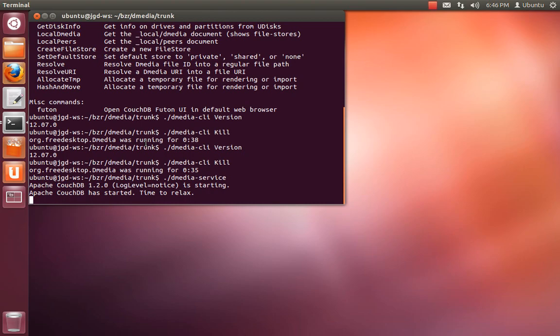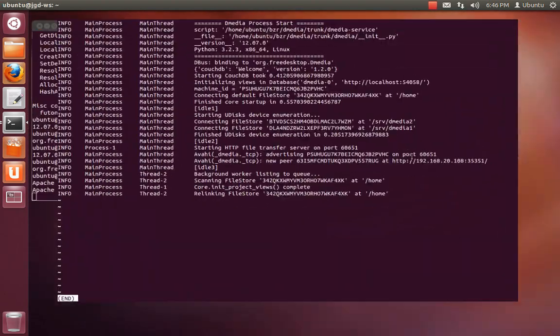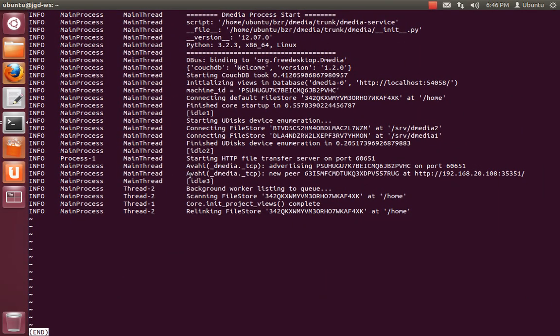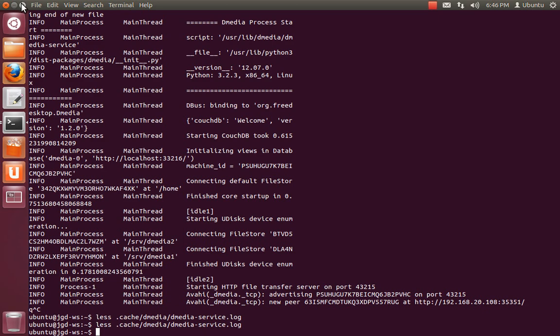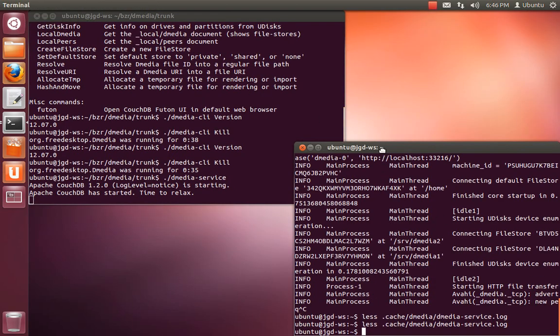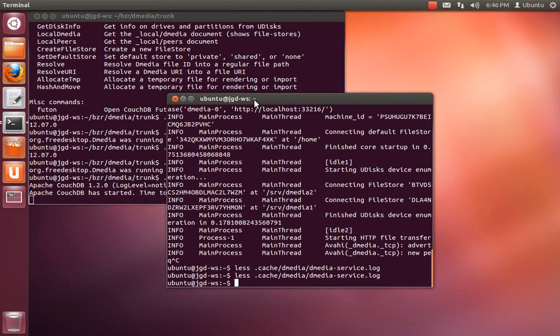A few other good tidbits that always seem to come up immediately. Where does D-media put files?